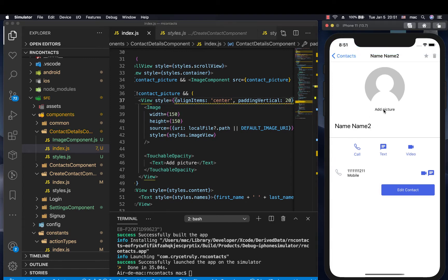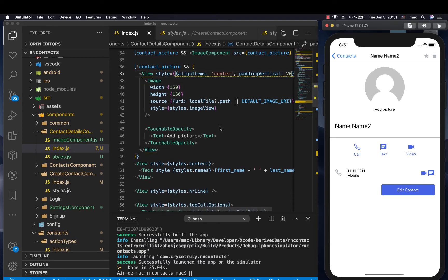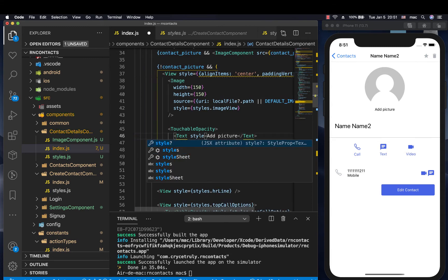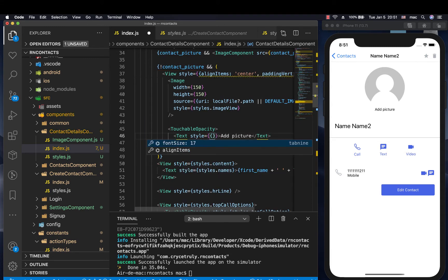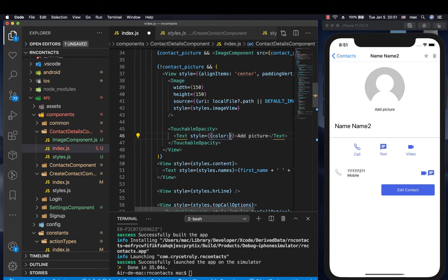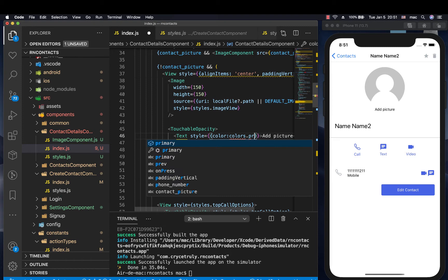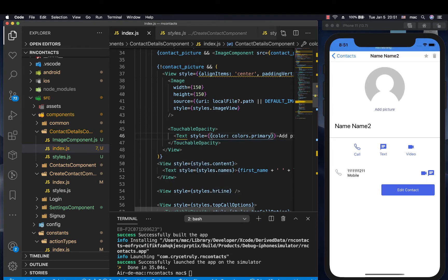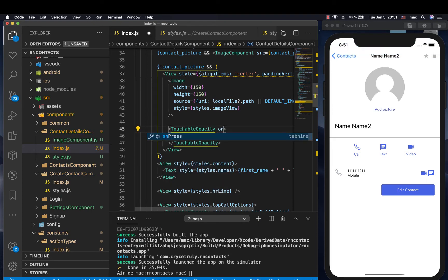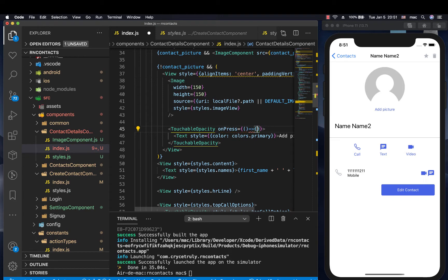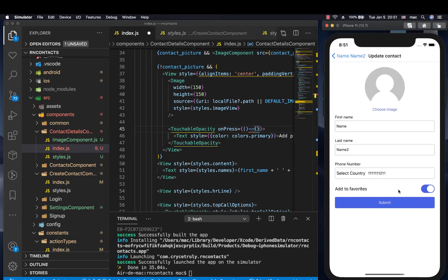I also want it to be blue and also I want some padding on top and bottom, so we can have some padding vertical — let's have 21. So now it's better. I want to make this one blue and also have an on press. So we can come here and have a style — let's make it blue, so we can have colors — that's primary. Now I want to have an on press. Every time we press this, we are going to be opening up the picker — you guys remember the picker that we have here, this one.